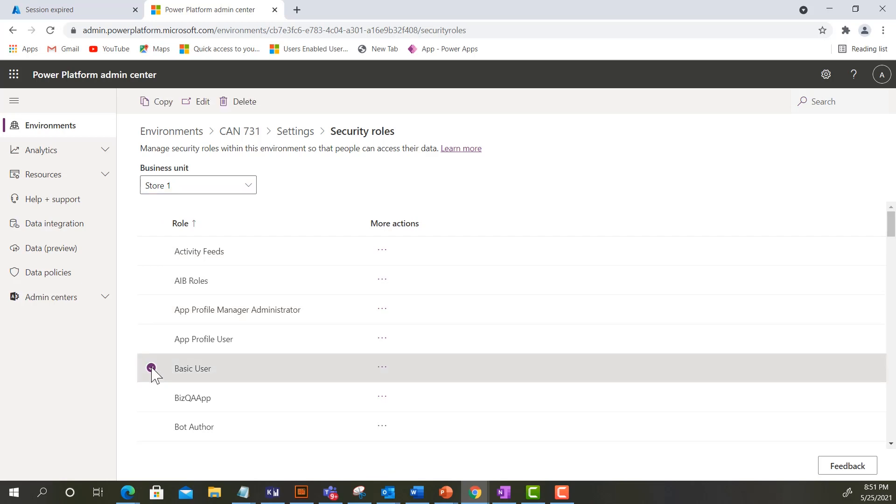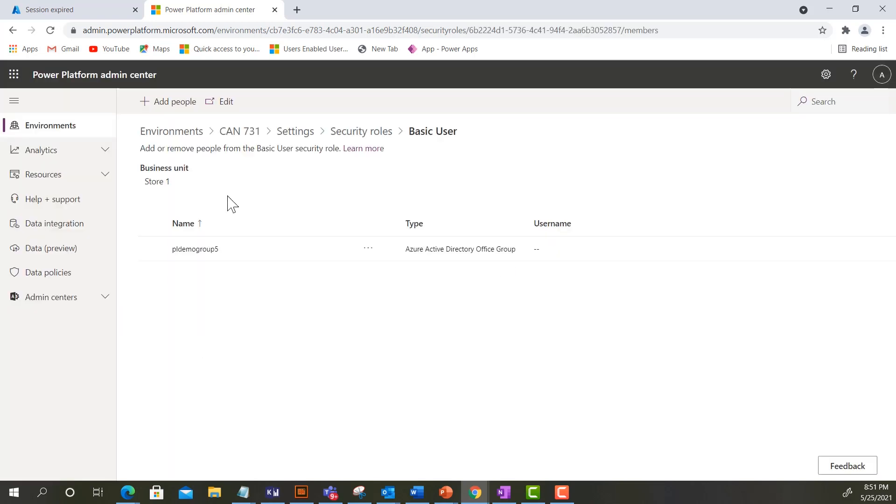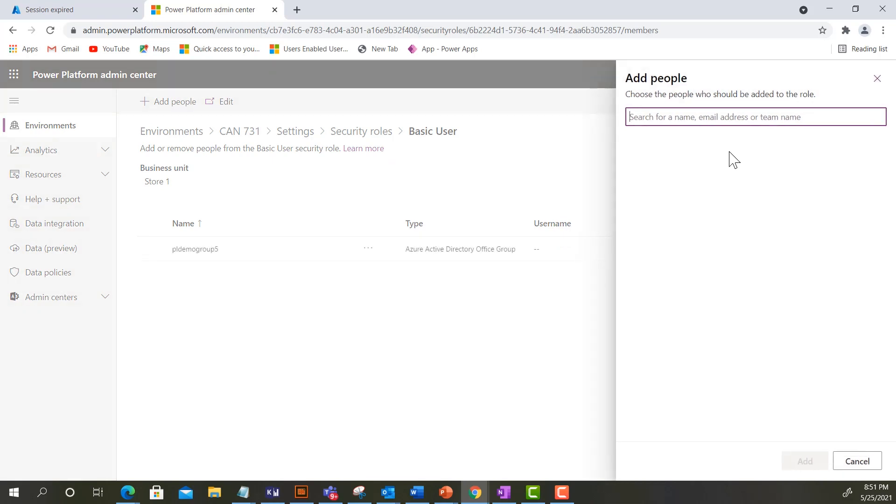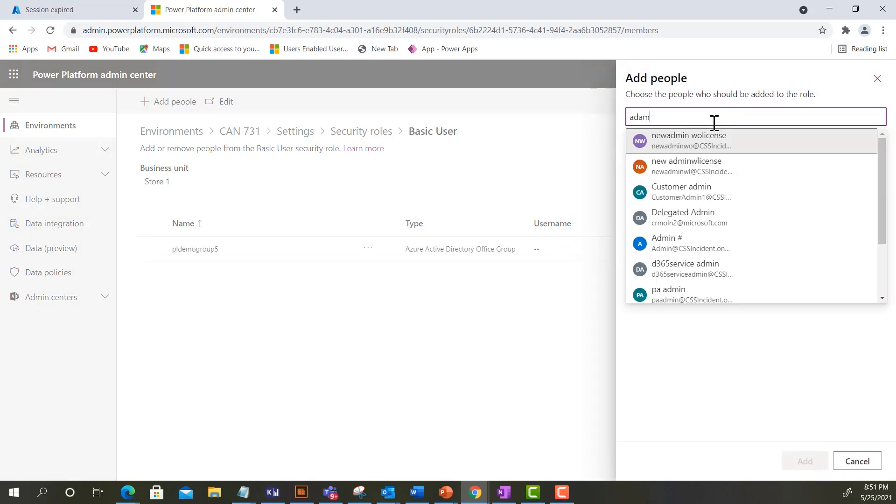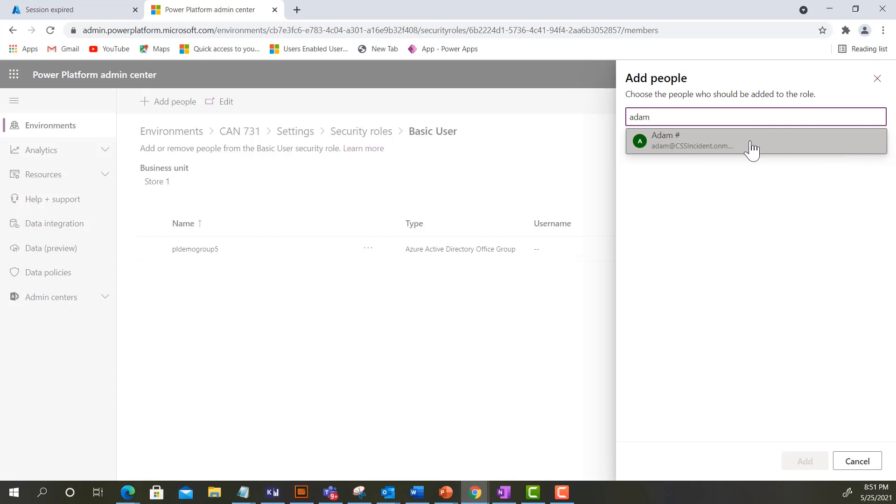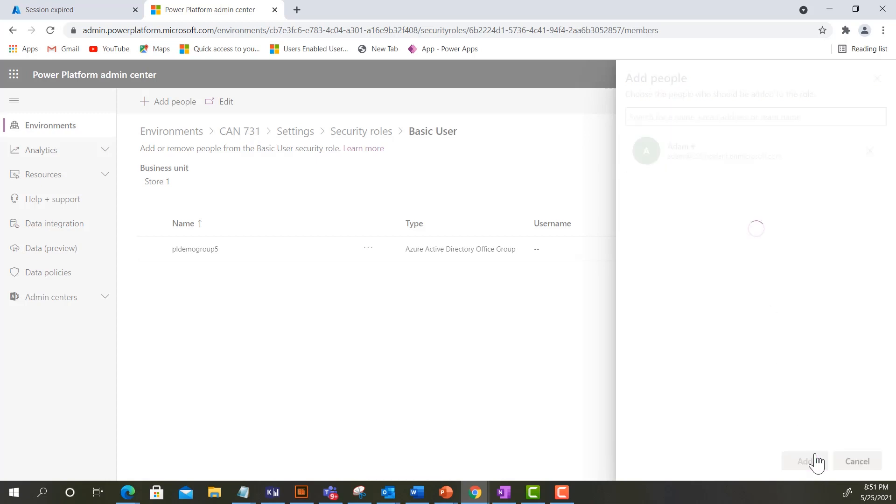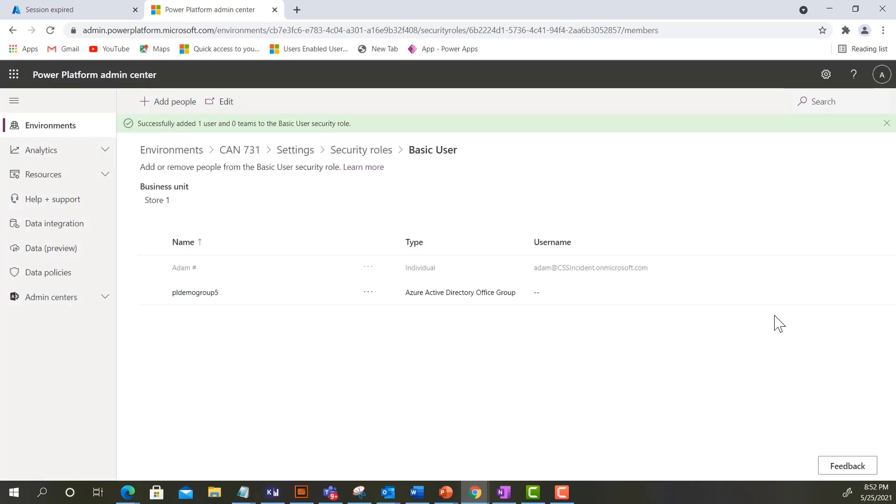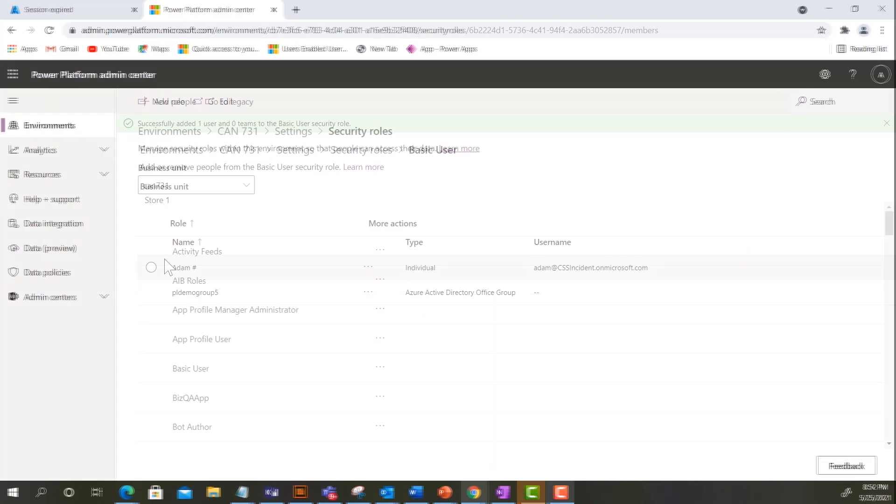Next, select the security role you want to assign to a user or team. Click Add People. Enter the name of the user or the team and select the user or team. Click the Add button. Once it is saved, you will then see the added user or team in the list.